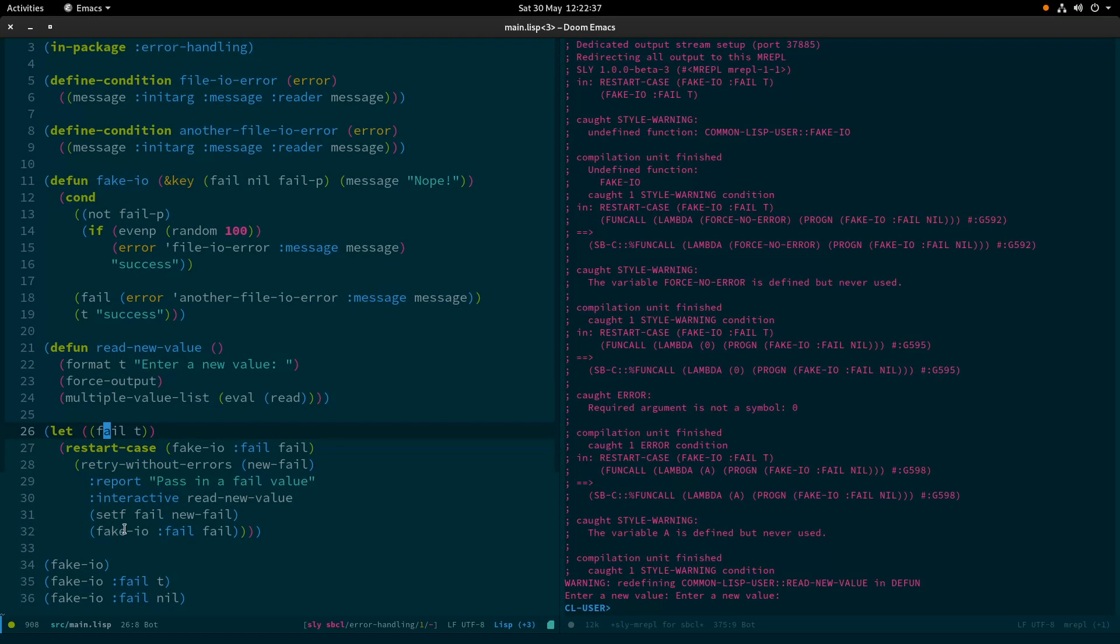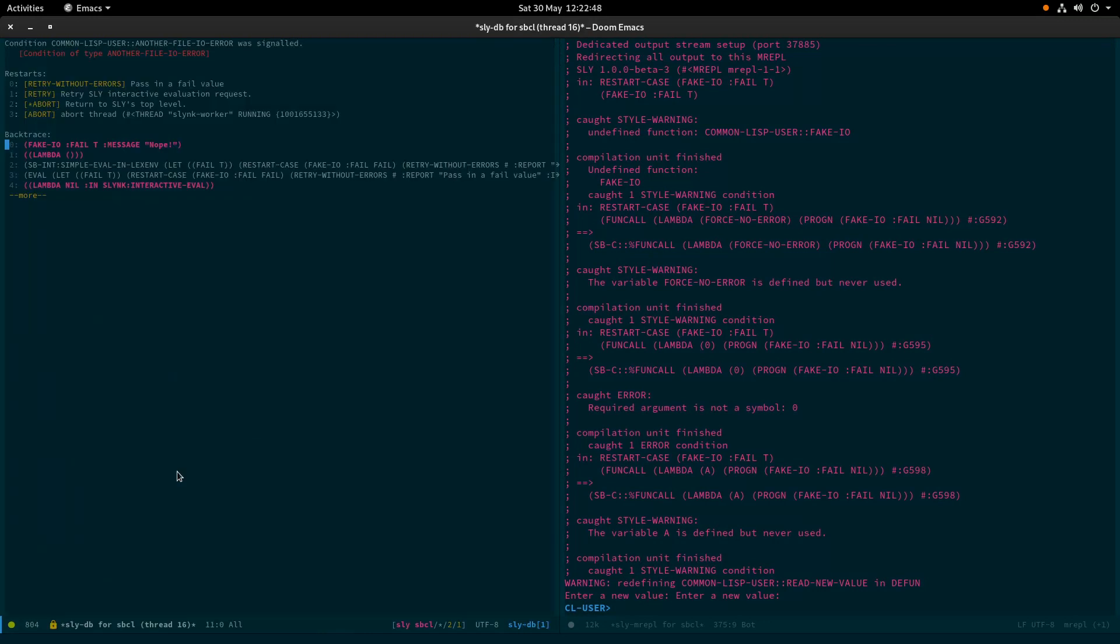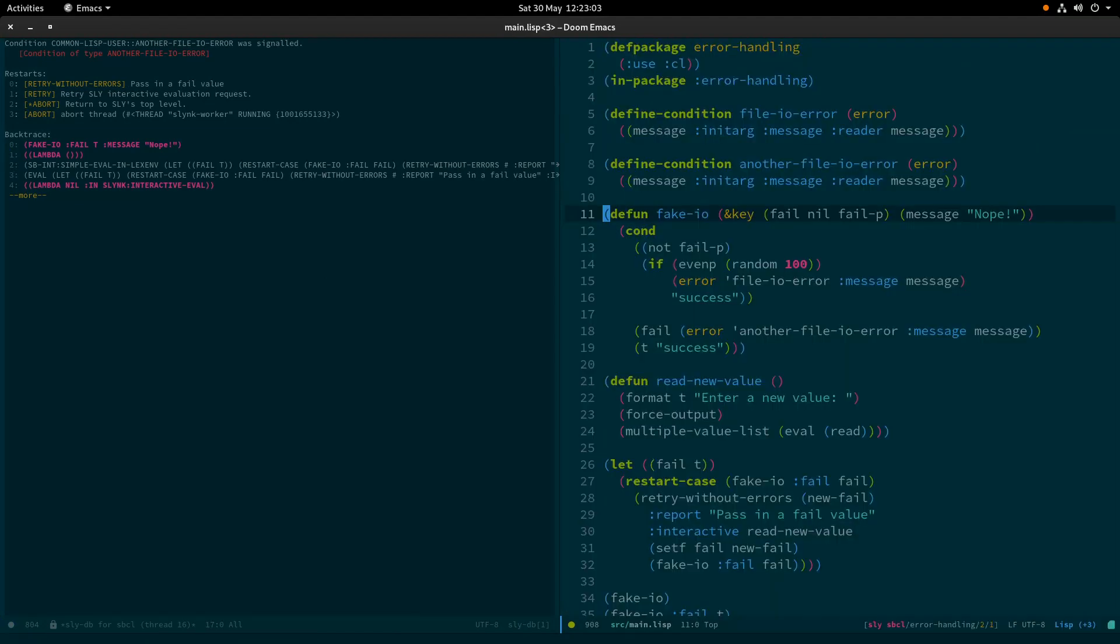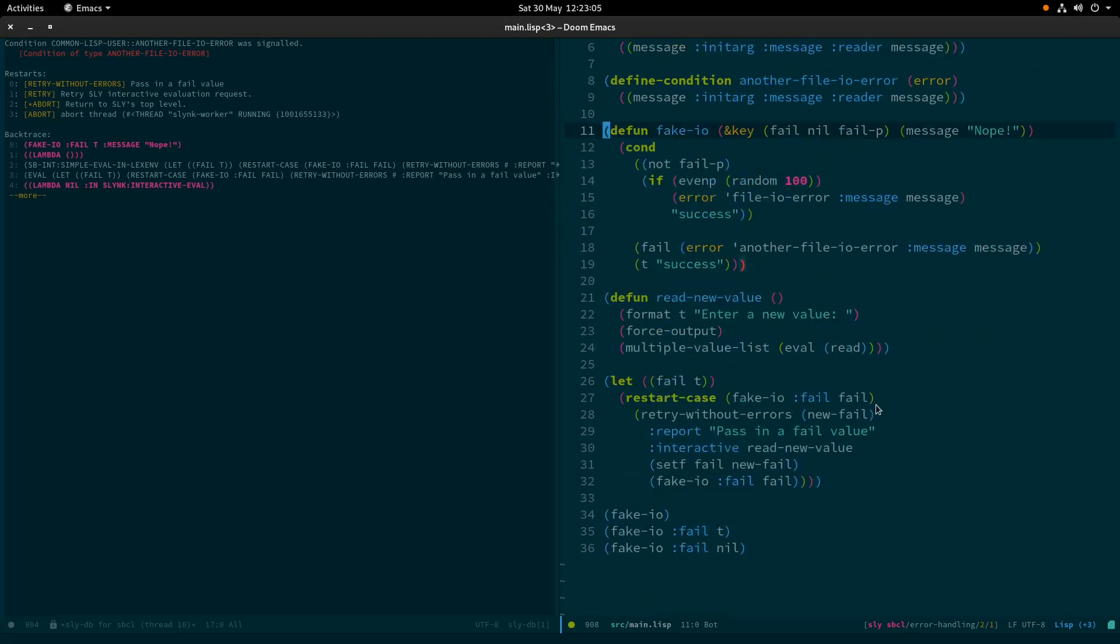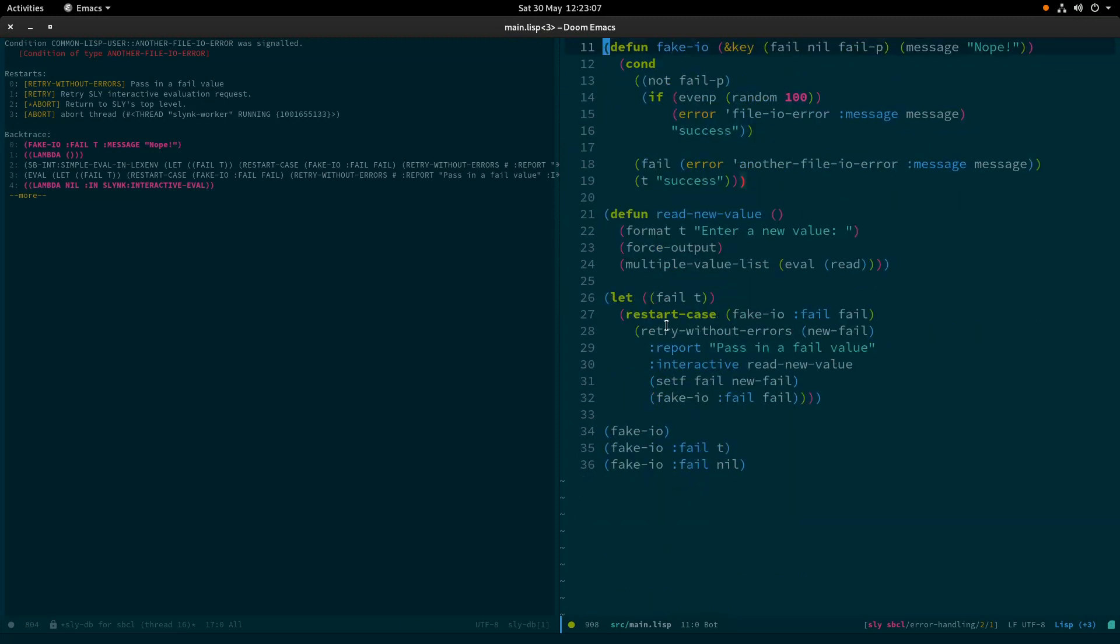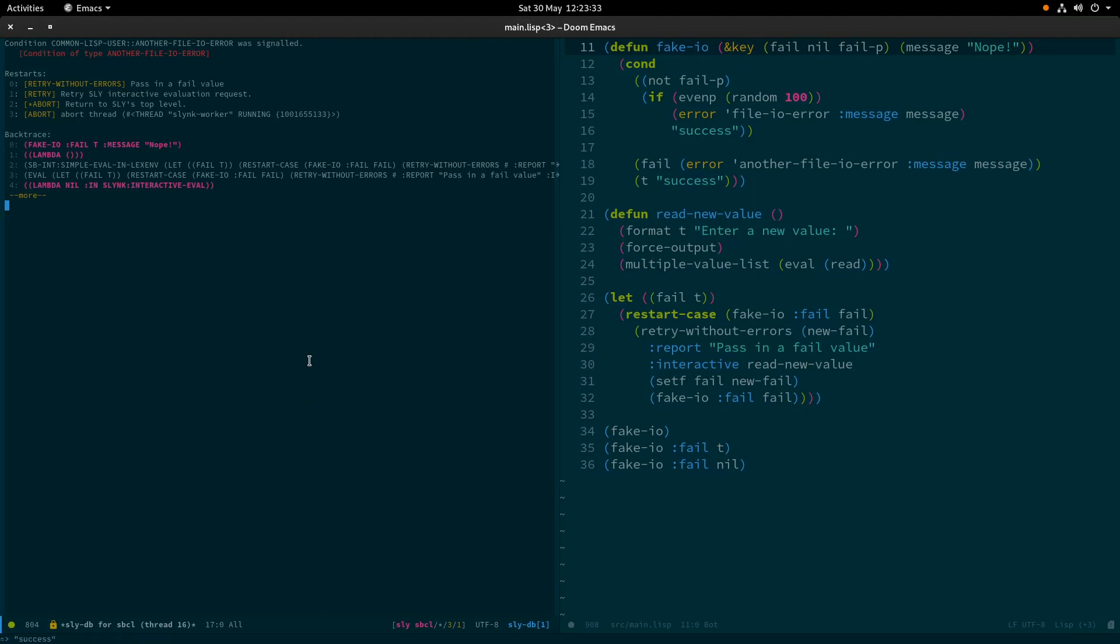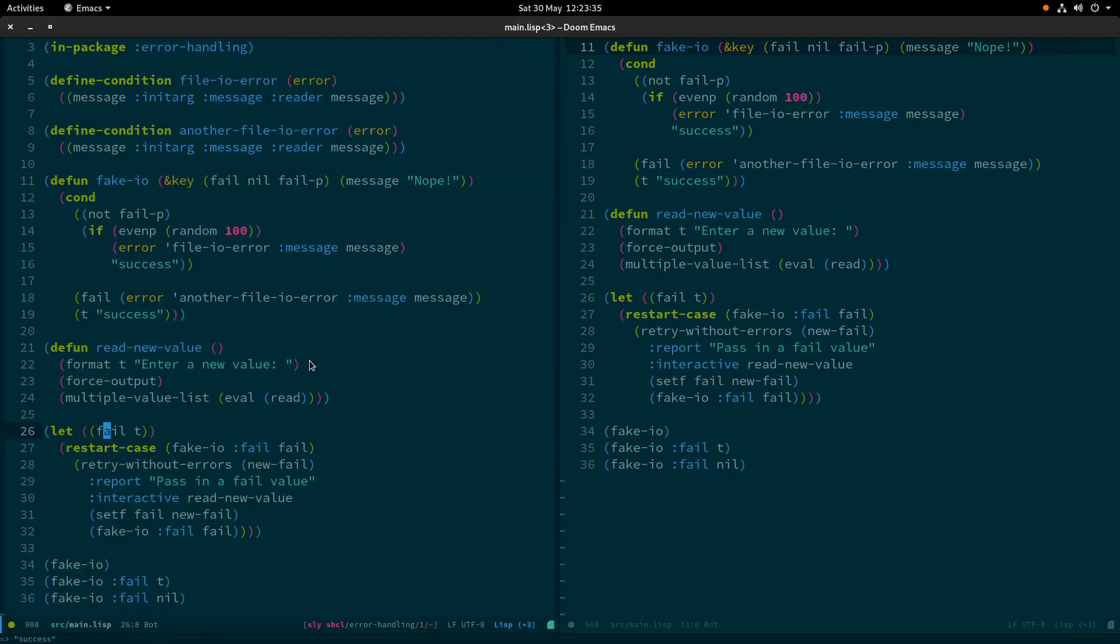So the way this looks, I'm going to evaluate this and because fail was T, we have our another-file-io-error being signaled. Now we had our retry-without-errors thing. I'm just going to bring the code up on this side so we can do a side by side. So we have this retry-without-errors, which is what we've got here. So if I select zero on my keyboard, you can see it says pass in a fail value, which is what got reported. And it's asking me down here for a value. So it wants to read the new value. So I'm going to say nil and hopefully that will be read in evaluated as the nil object, which it was. So we then reran that function and we got the success string back. And that is how we can define a restart.